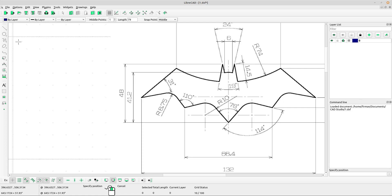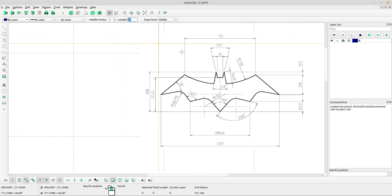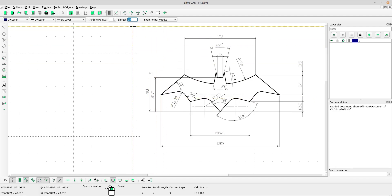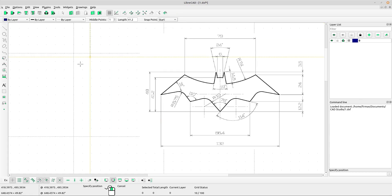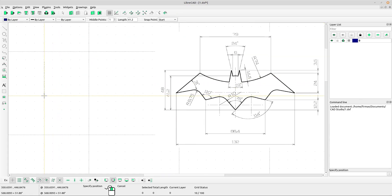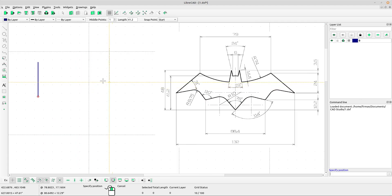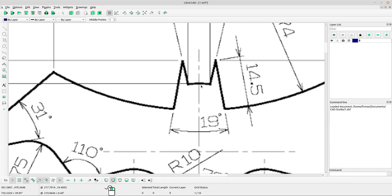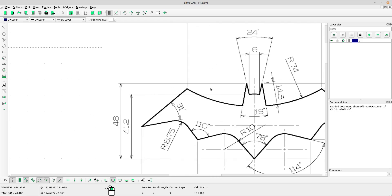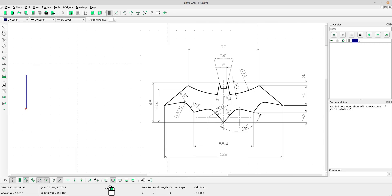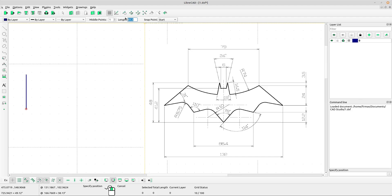Select vertical and type the length for vertical: 41.2. Select snap point start, left-click to put the line on the screen. Next, I want to draw a horizontal line — select horizontal and type the length: 6, and select snap point middle.